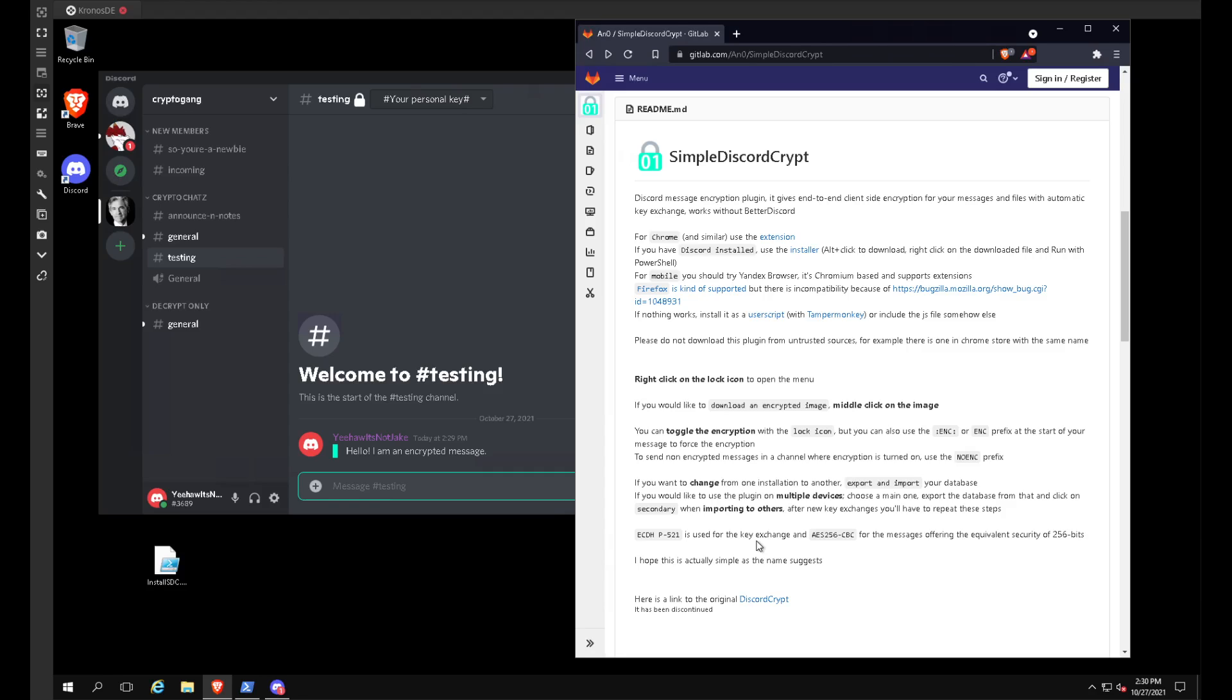If you have any questions, you can feel free to leave a comment down below or join the Discord. I will leave the link below. And thank you for watching.